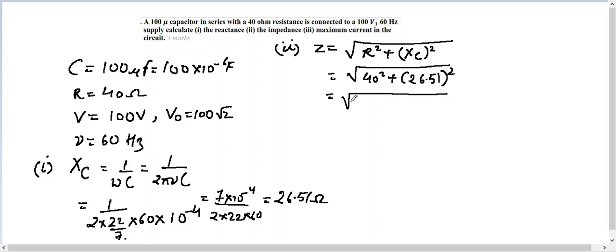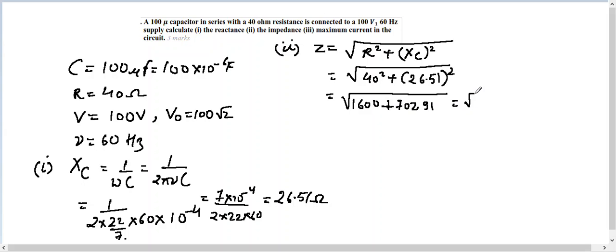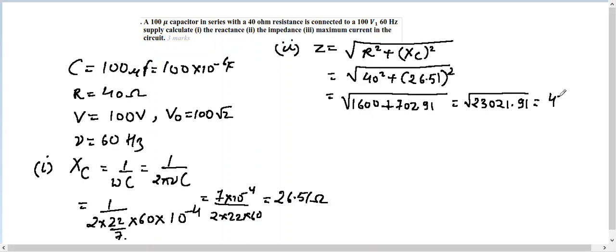1600 plus 702.91, so under root of 2302.91, which comes out to be 47.98 ohm. The third part that we have to find out here is the maximum current, that is I₀, which is V₀ over Z. We're just applying Ohm's law here.